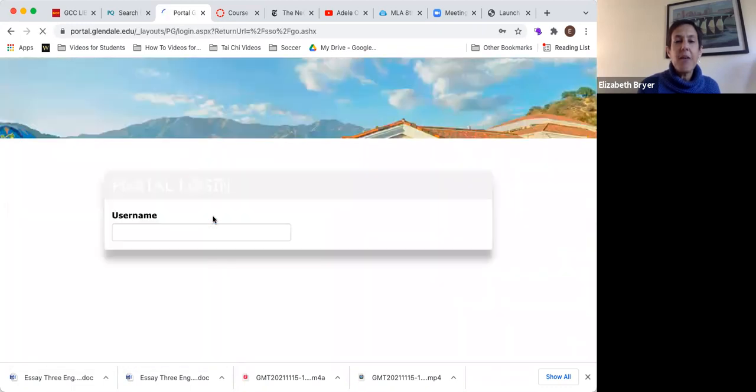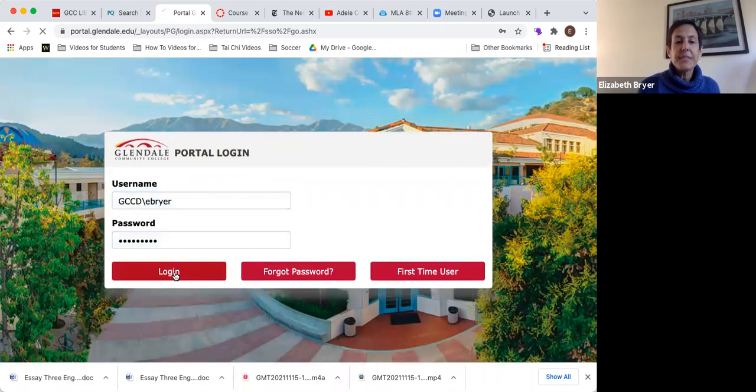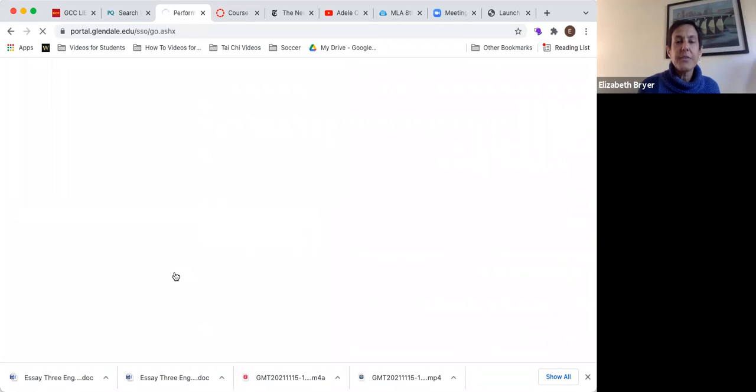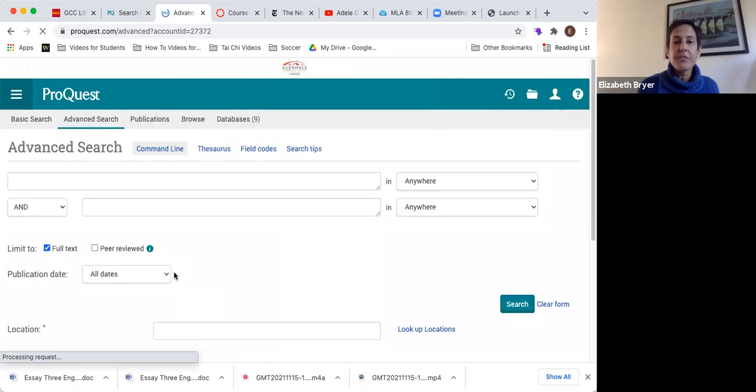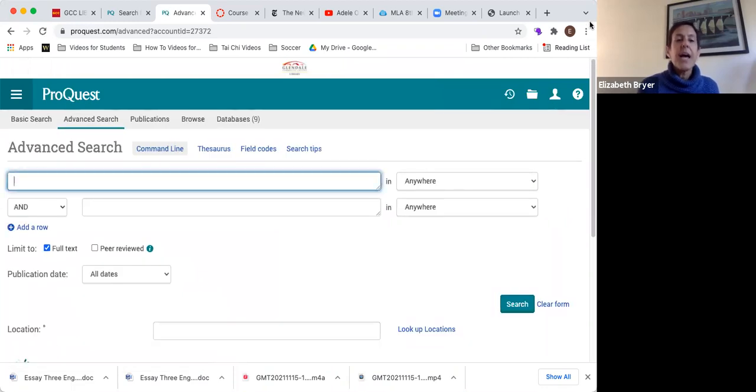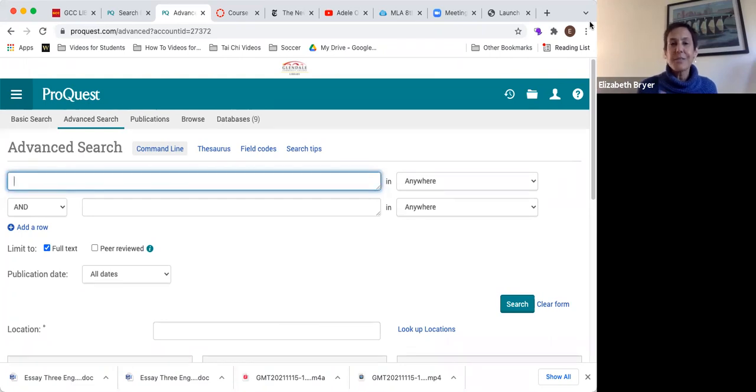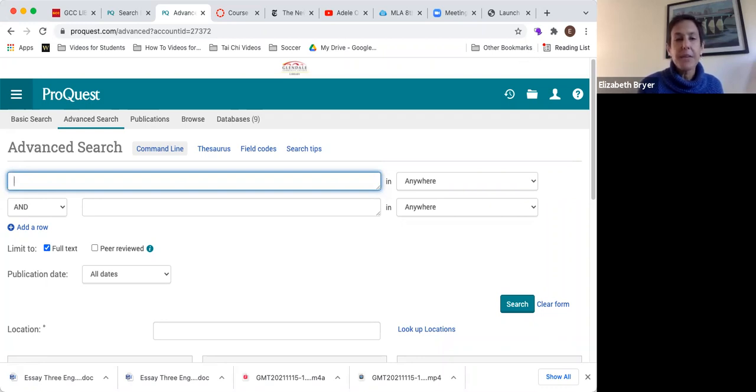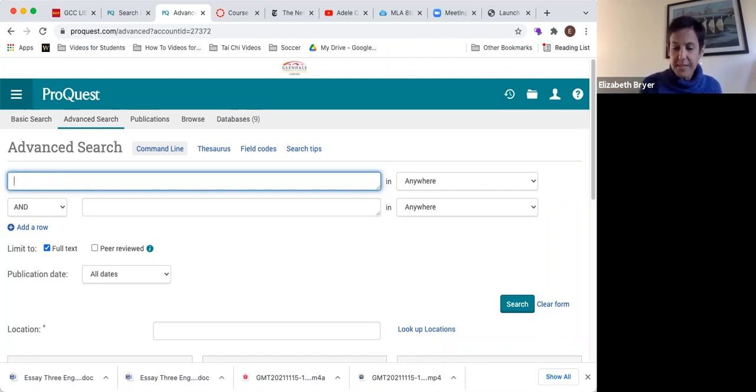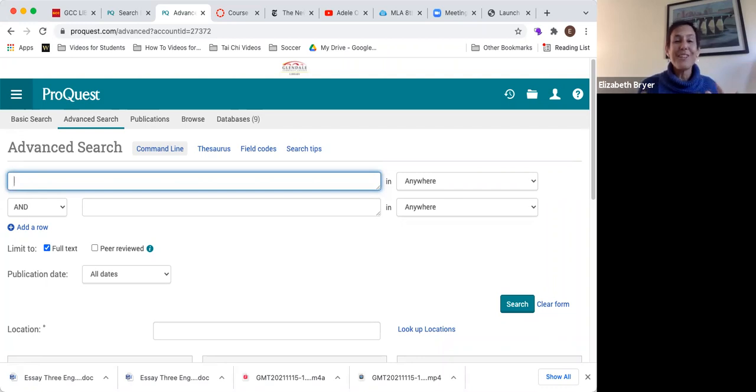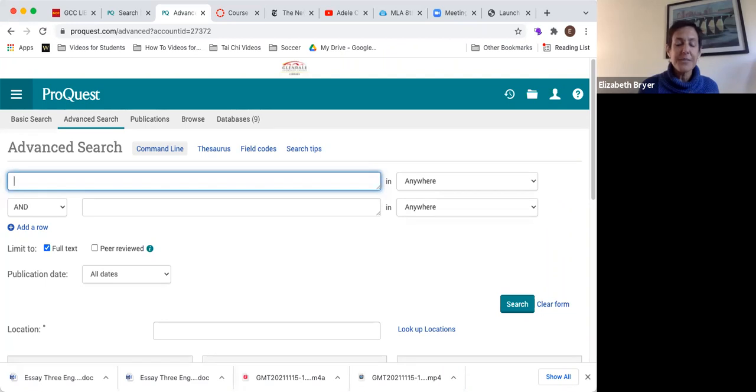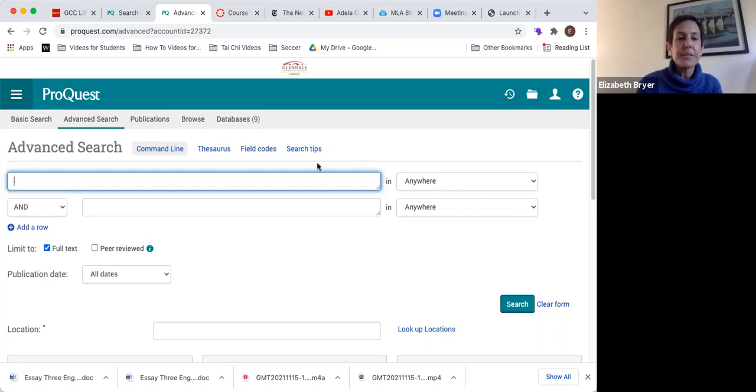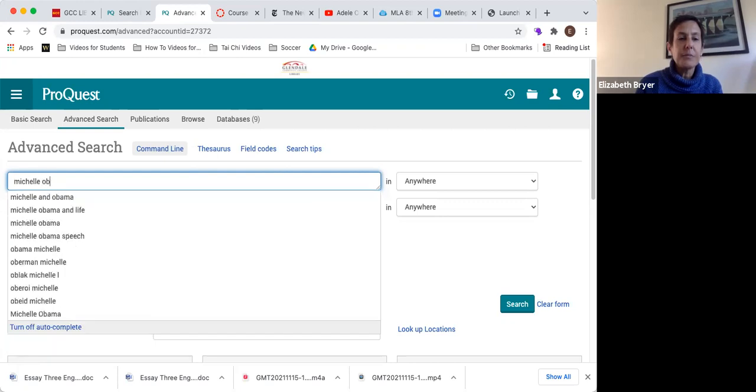Now I'm into the database, I have to sign in. If you have any trouble signing in, you can always call the library, but I think there are instructions that pop up that show you how to sign in. Now I'm basically in the database and I'm doing something pretty similar to what I'm doing when I do a Google search, I just have a few more options. Let's say one of the topics for essay three was African American hair. I'm going to put my cursor in here and put Michelle Obama.